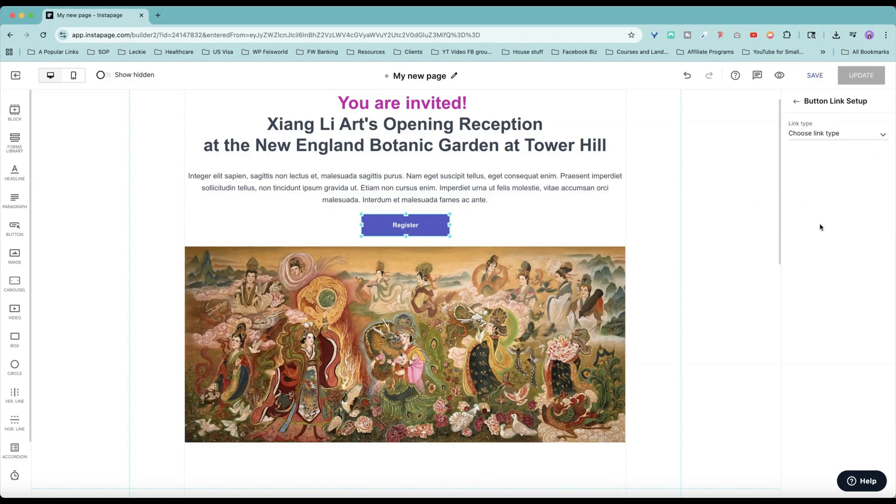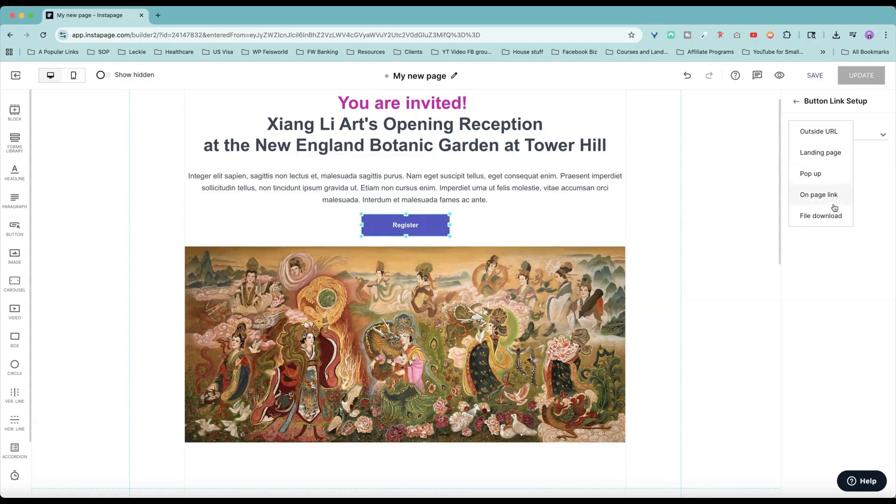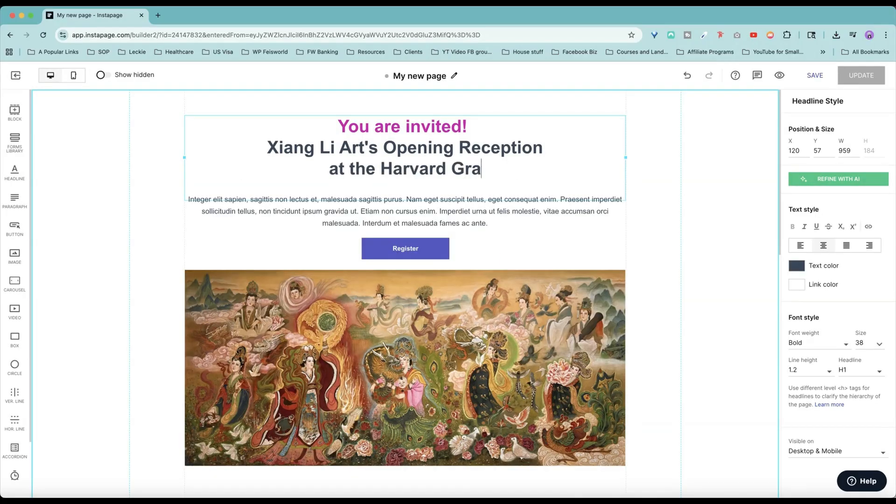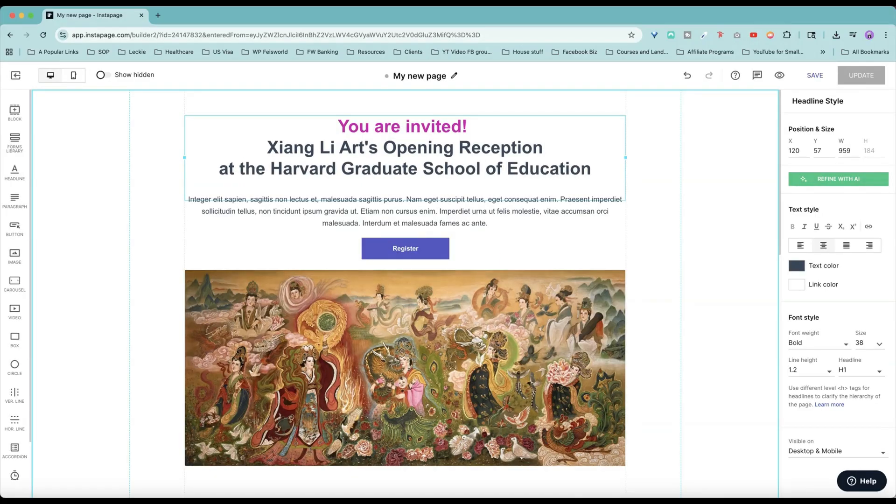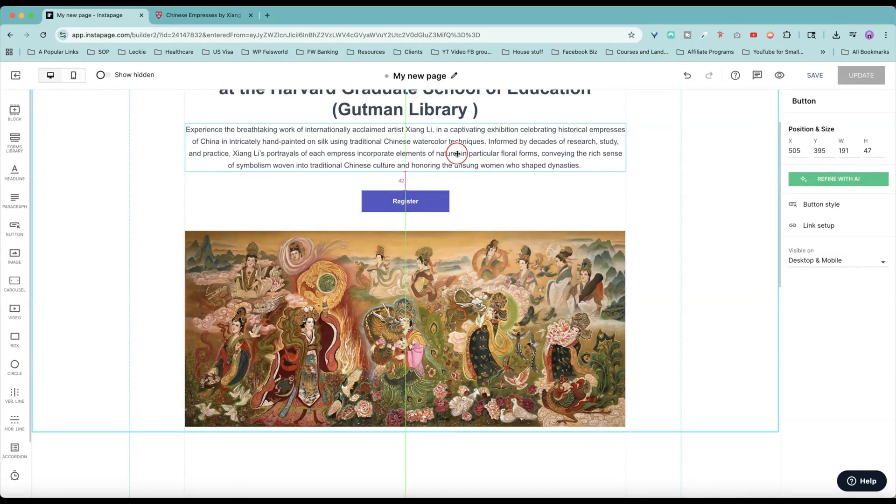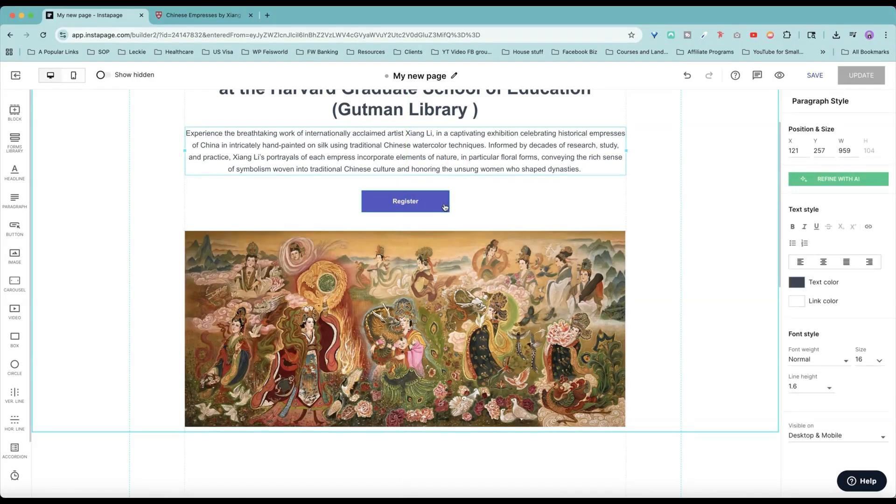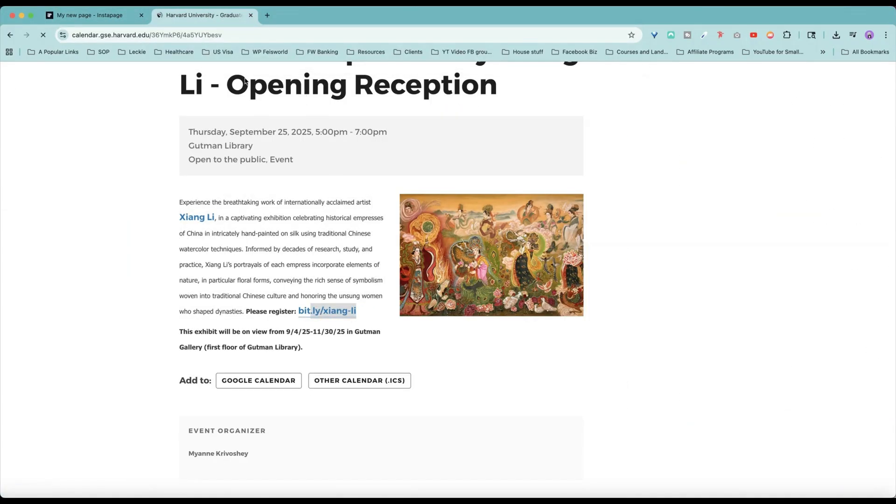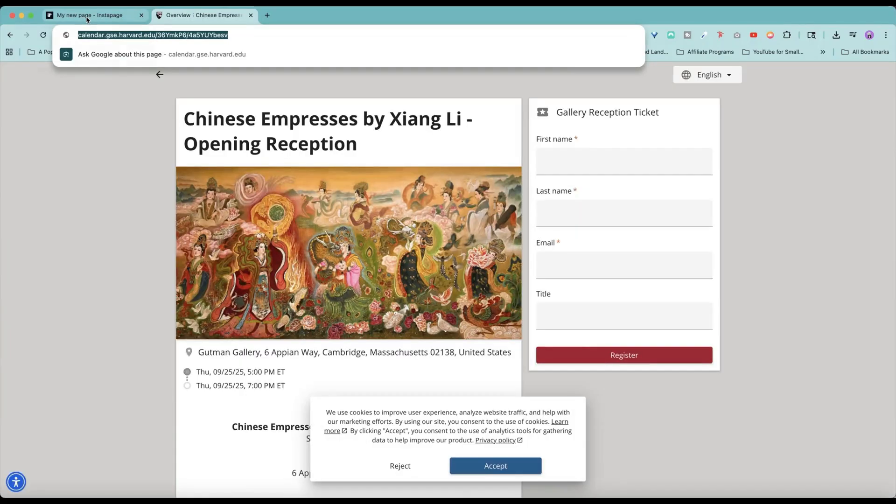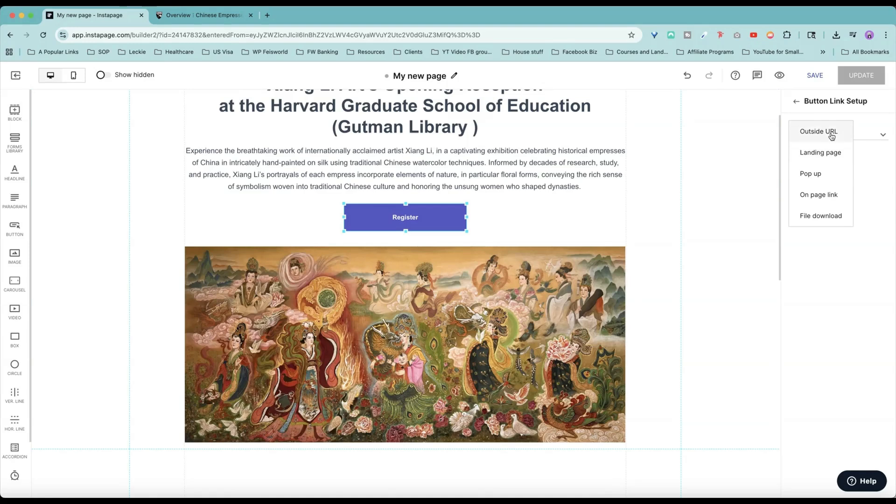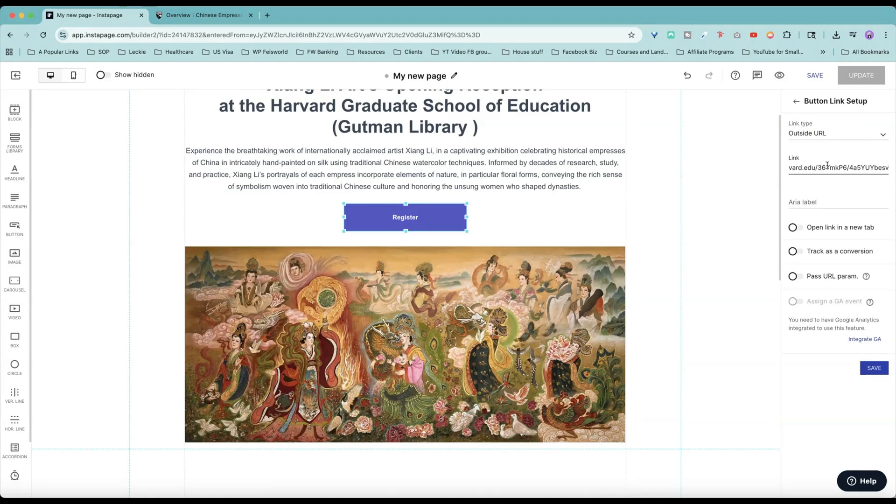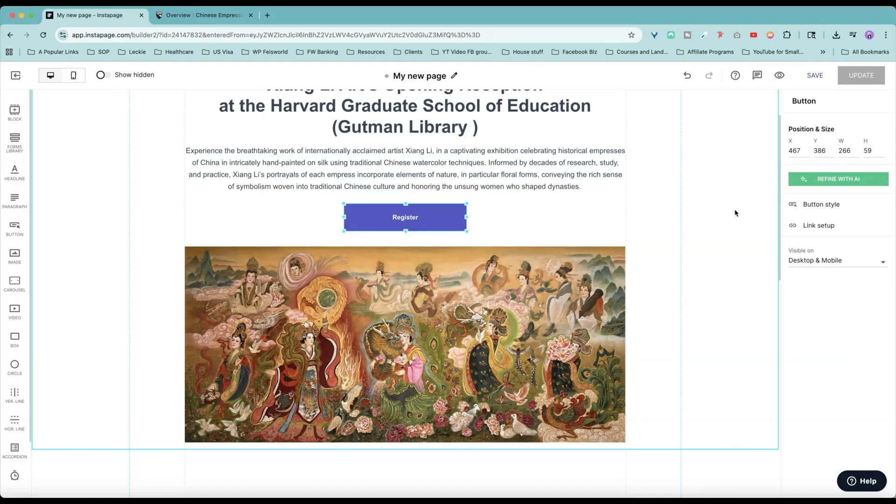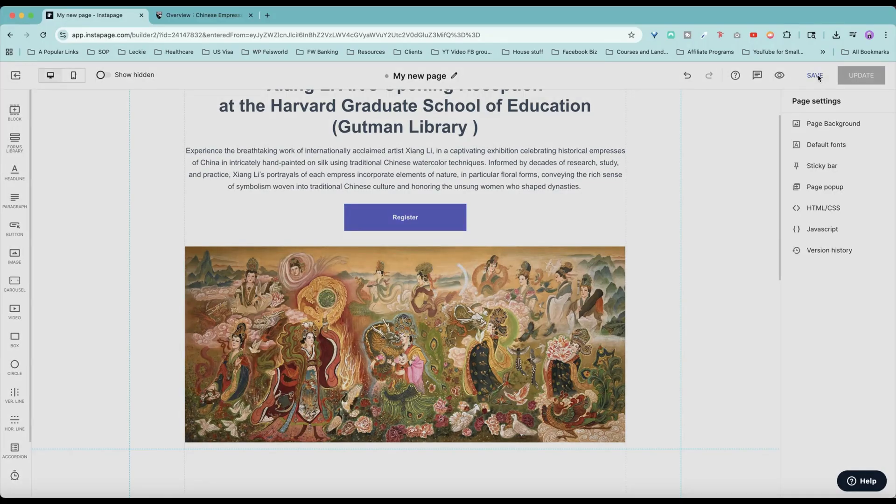Once decided, set up the link. Choose the link. Could be an outside URL, landing page, pop-up, on-page link, or file download. So if I choose a pop-up now, Harvard Graduate School of Education, we need more space. Move it down a little bit. Use the register link, which is this link right here. I can click on register, link line up, and choose an outside URL link. You can choose to open link in the new tab, click on save, and save.